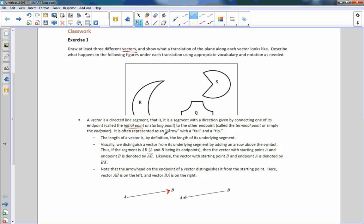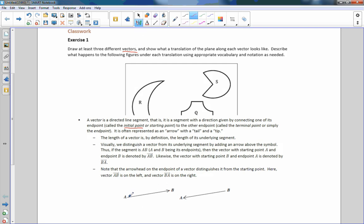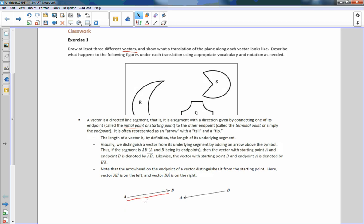The length of a vector is the length of its underlying segment. So the length of this vector — if I drew a line segment from A to B — the underlying segment is its length from A to B, ignoring the arrow. Arrows usually mean going on forever, but in a vector it's just telling us the direction we're moving something and how far we're going to move it. It is not a ray; it is a vector.